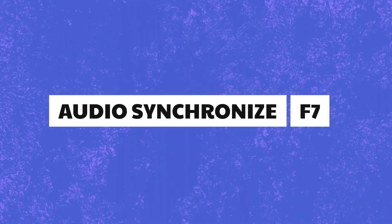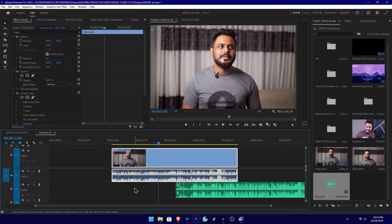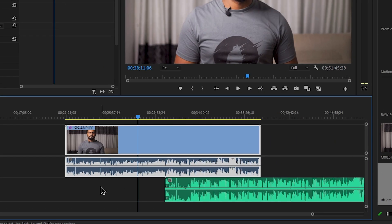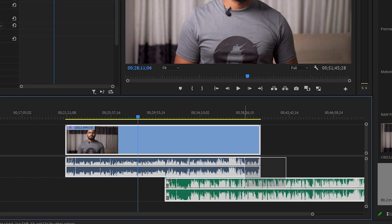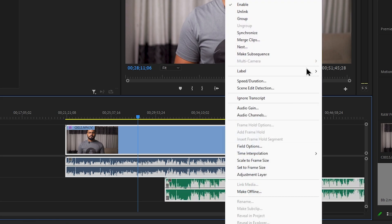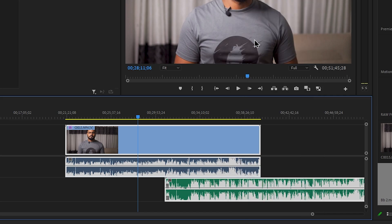Now we talk about audio synchronization. We record the audio quality and from an external device. Now we sync the video, and do the audio and video synchronization.